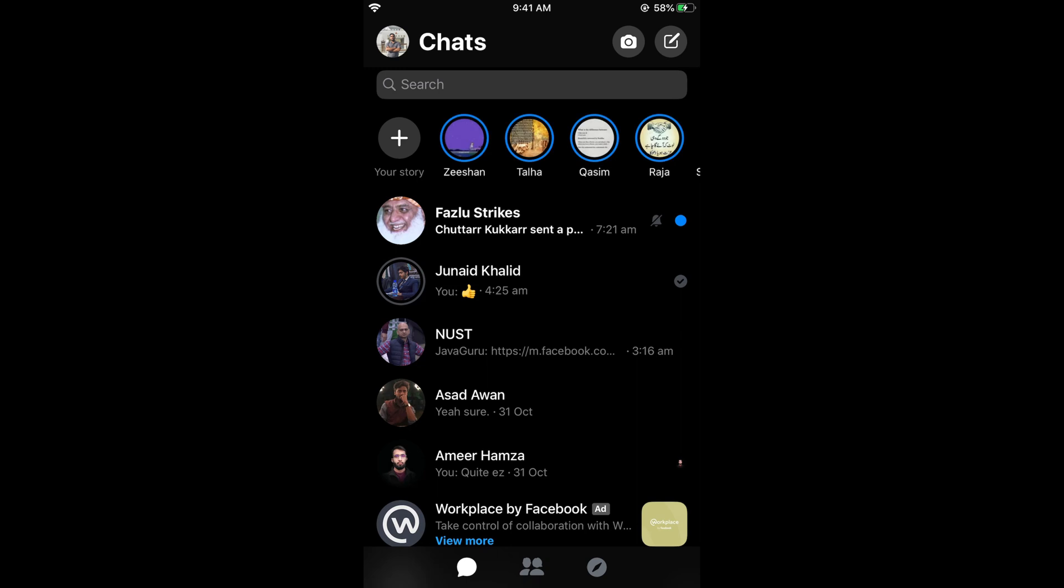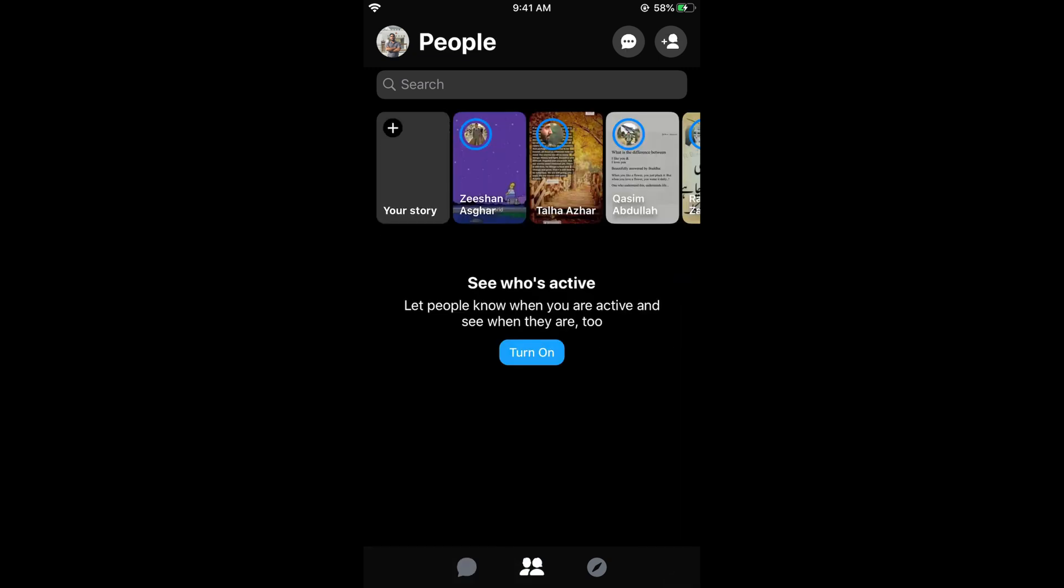Once the Messenger app is open, tap on the two people icon at the bottom middle. Once you tap on this, then proceed to the next step.